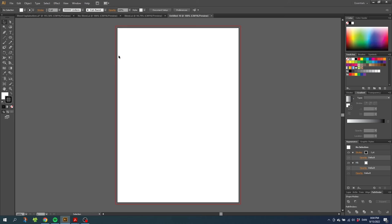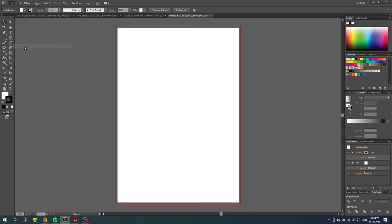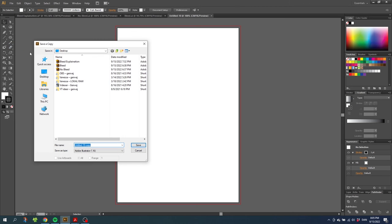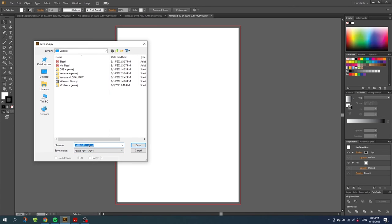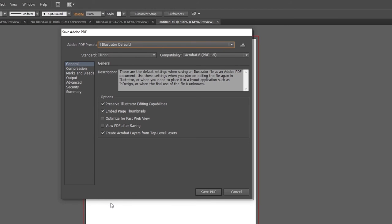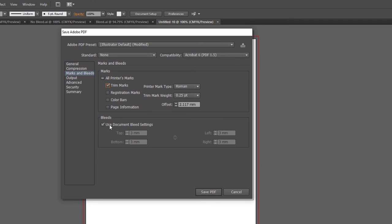When you are done with your design, it's important that you export your design to a PDF with crop or trim marks. Let me show you how to do this. When you are done with your design, go to file, go to save as copy. From here you simply go to save as type and find PDF. Then name the file and click save. From here you will get this pop up. Here it's important that you go to marks and bleeds. Inside marks and bleeds, you want to check this checkbox that says trim marks. And when use document bleed settings is checked, it will use the bleed settings that we set up when we started the new document. From here simply just save the PDF.